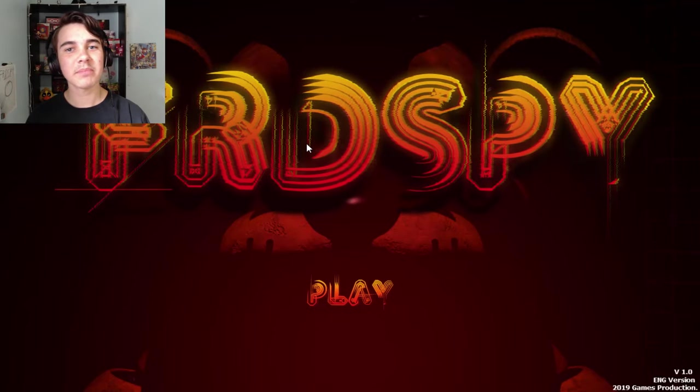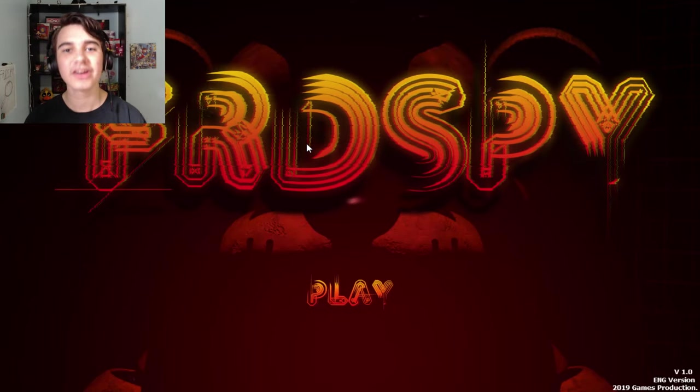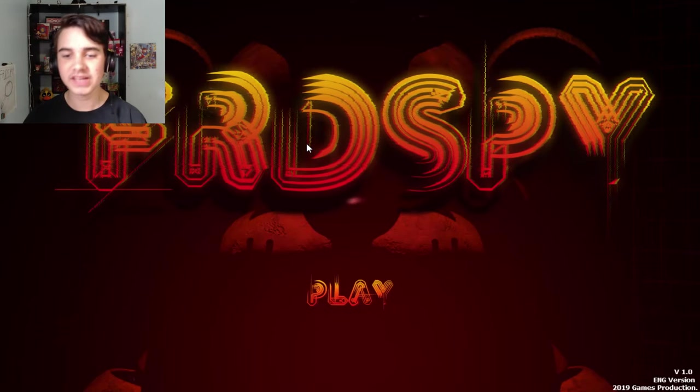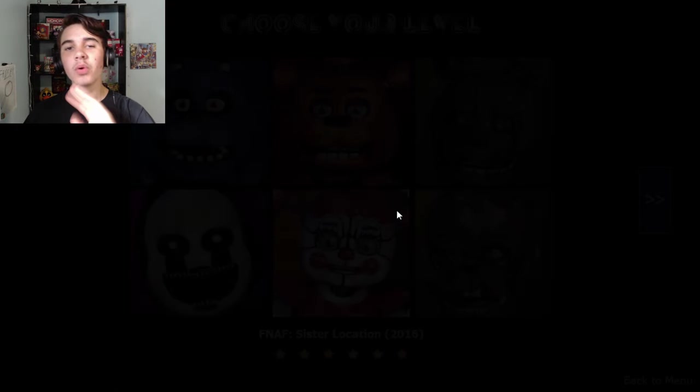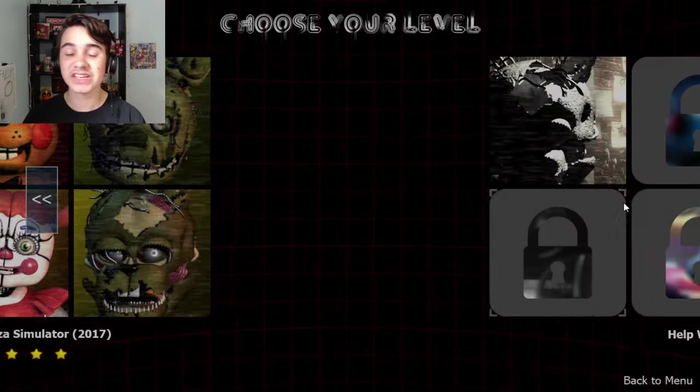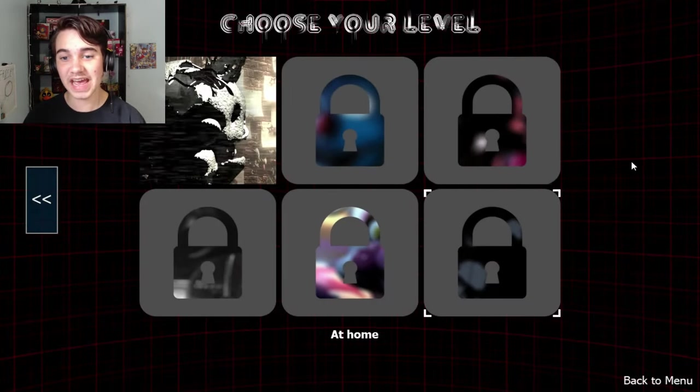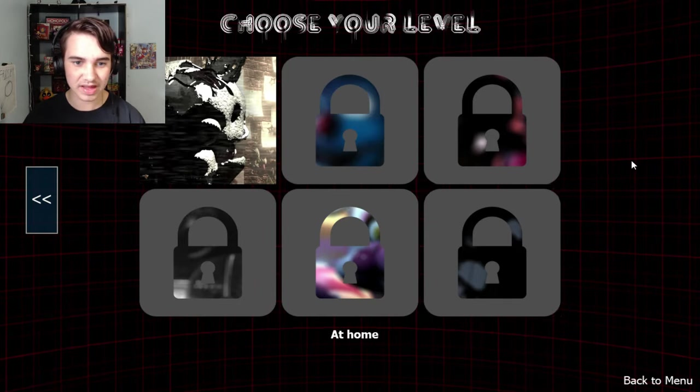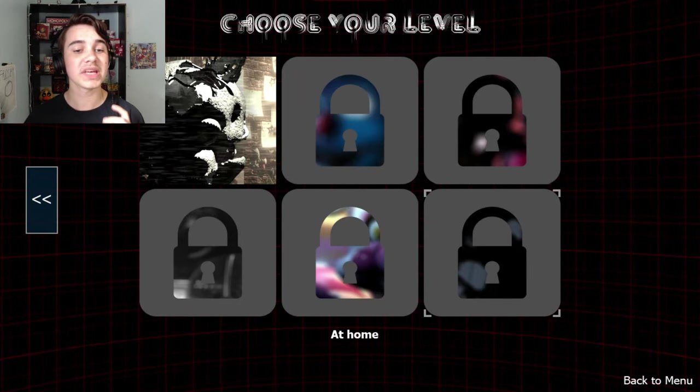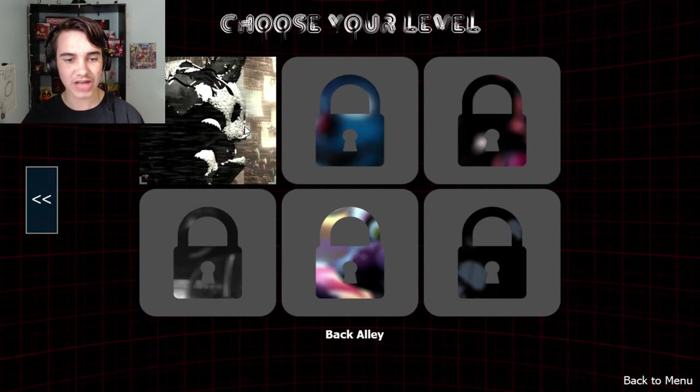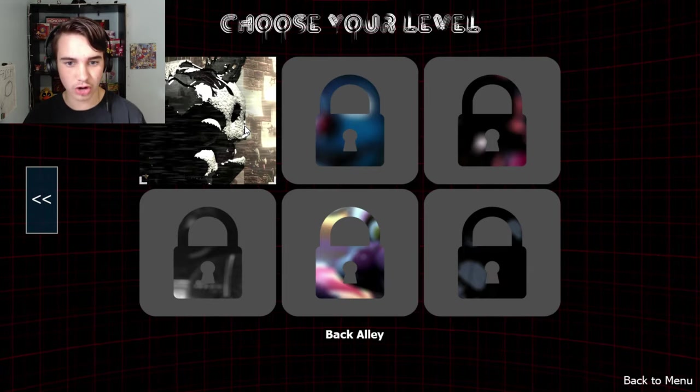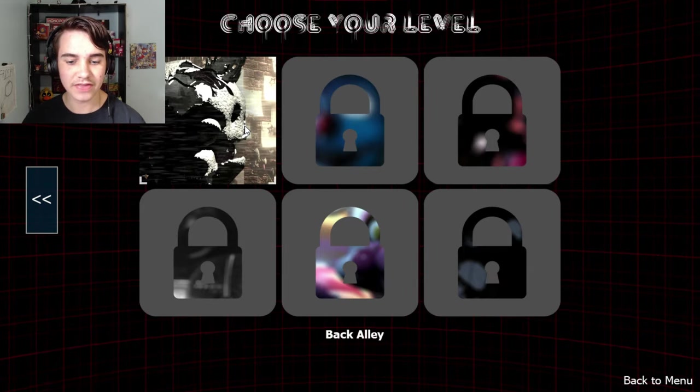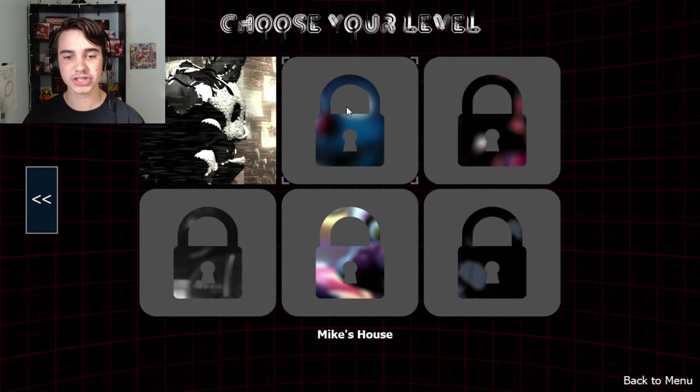Hello people of the internet, my name is Johnny and welcome back to Freddie Spy, Fred Spy, whatever you want to call it. We're now on page two of the game so we are about halfway there. We are going into the alleyway which has what looks to be Scrap Trap, and then we move on to Mike's house.